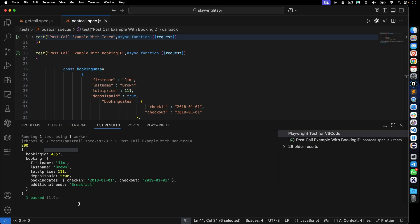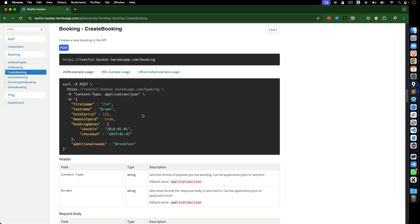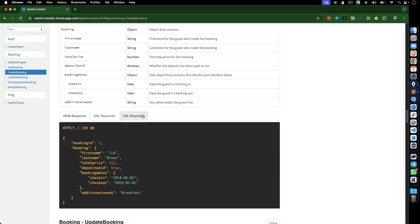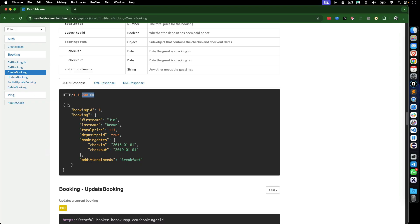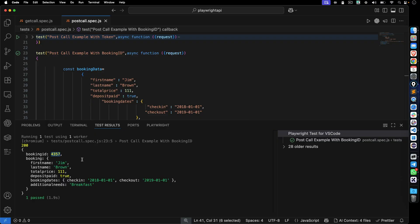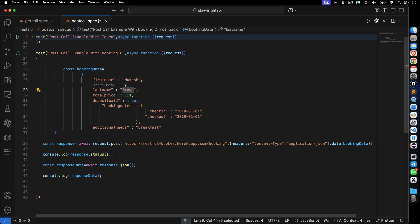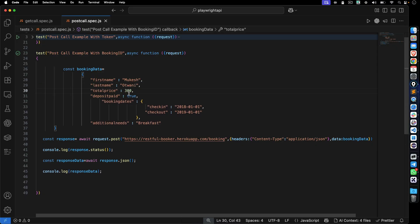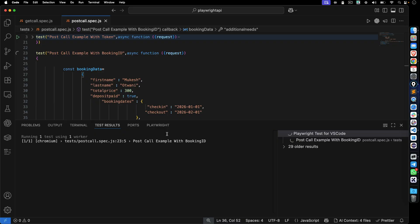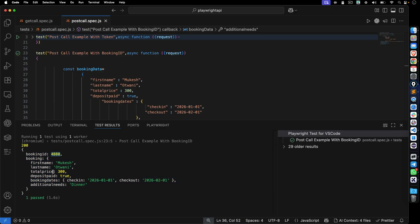After executing, we got status 200. Looking at the response, we got a booking ID — for example, 4357 — along with the booking details. Let me update the data with my own details: first name Mukesh, last name Uthwani, total price $300, deposit paid true, check-in and check-out in 2026, additional needs dinner. Running again gives a new booking ID 488 with all the provided details.